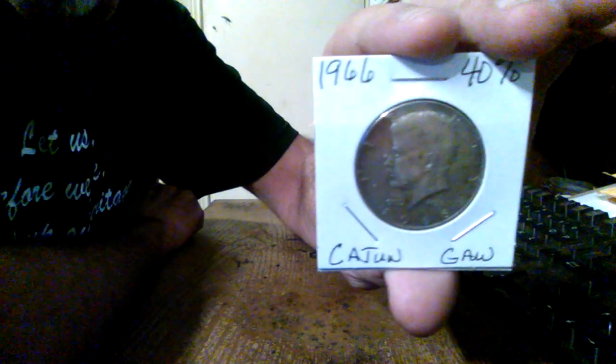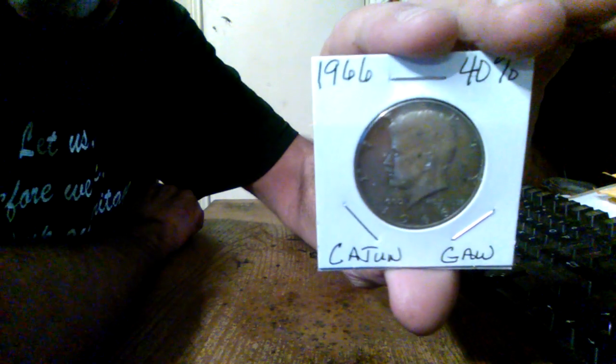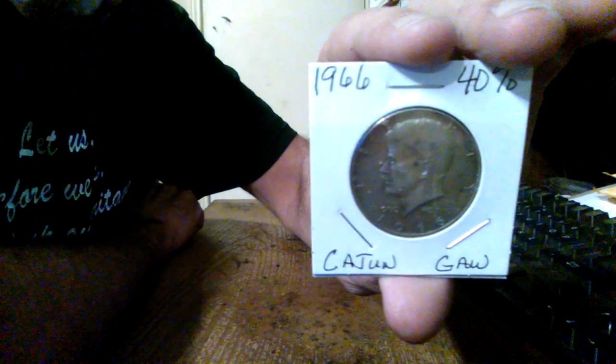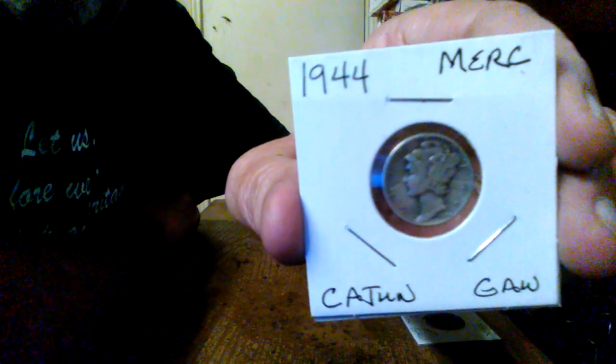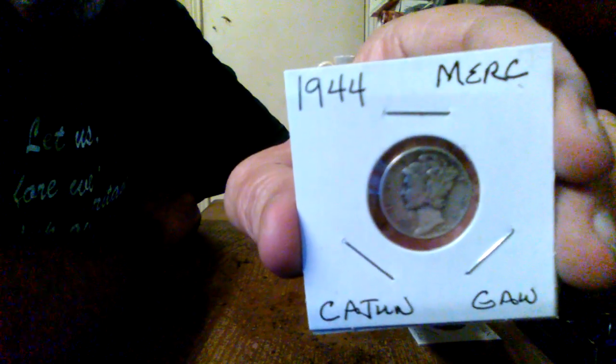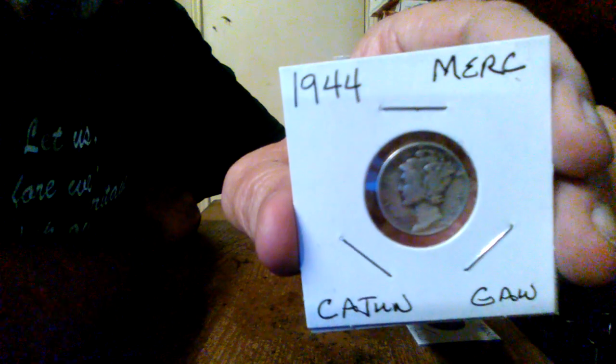And we got a 1966, Kennedy half dollar, 40%. Put these in order. Should have did that to start with. All right. All right. Then we got a 1944 Mercury dime. Nice little dime right there.